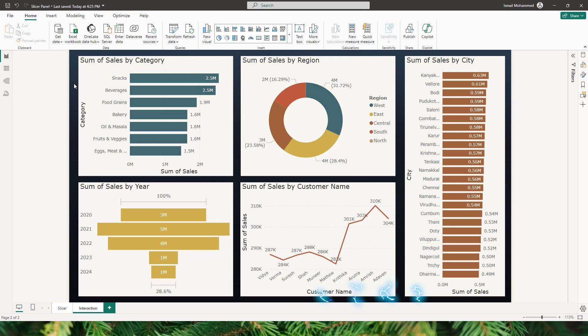Hello everyone, my name is Ismail and welcome back to my channel MITutorials. I am quite excited to explore the new PBIR report format with you all.